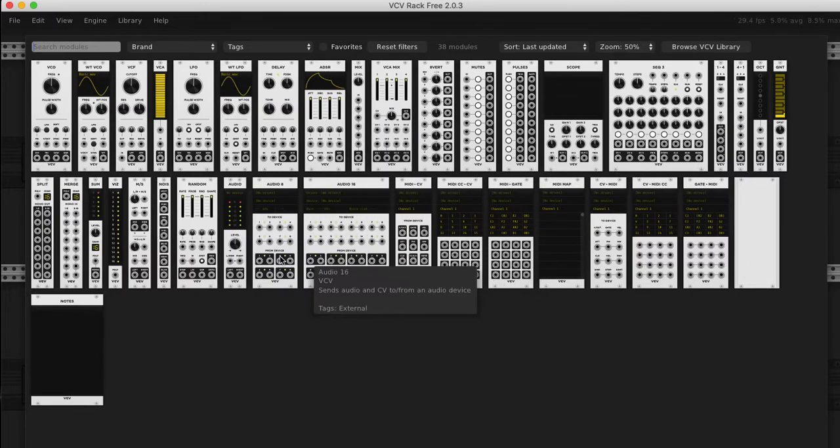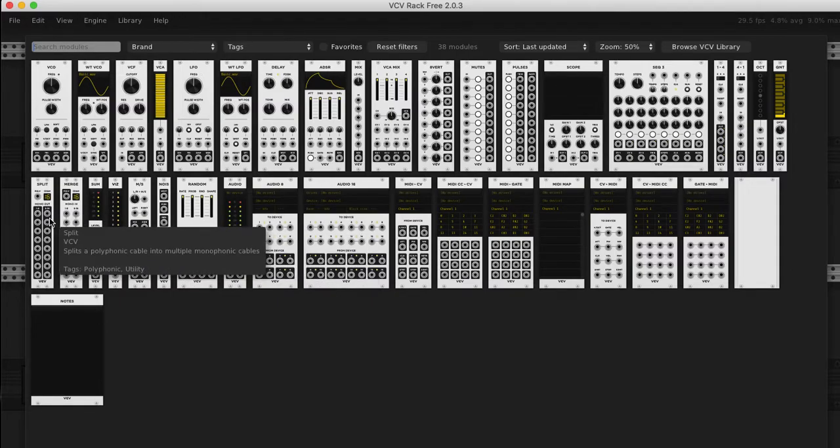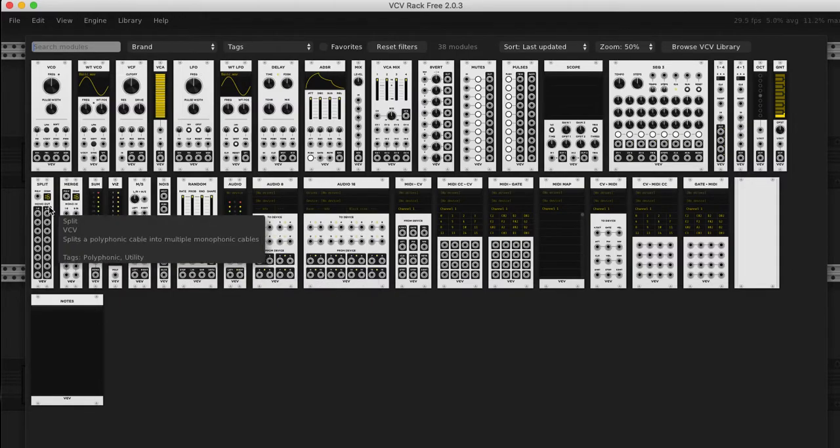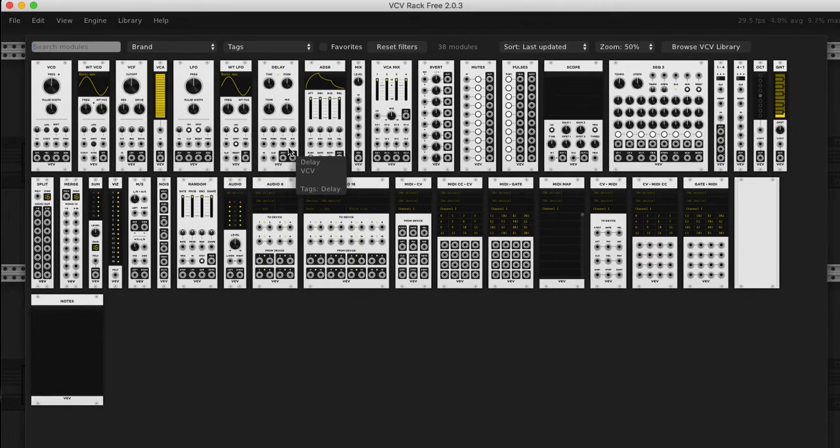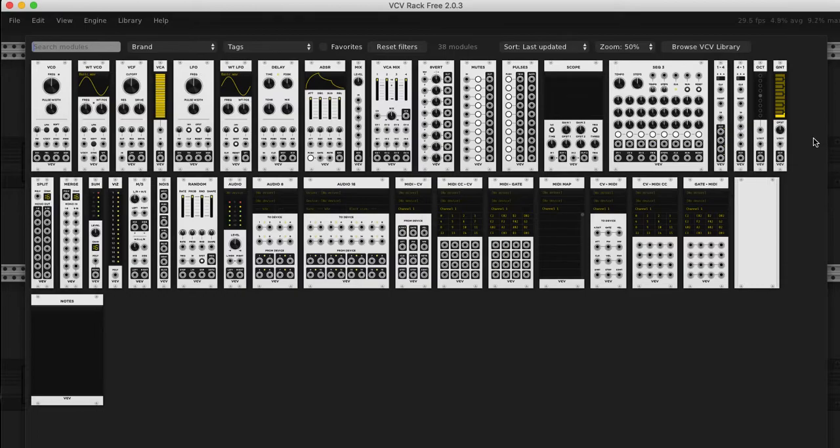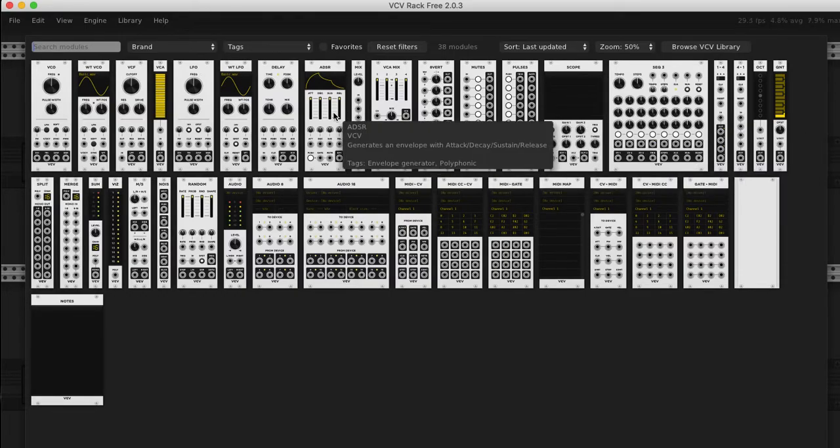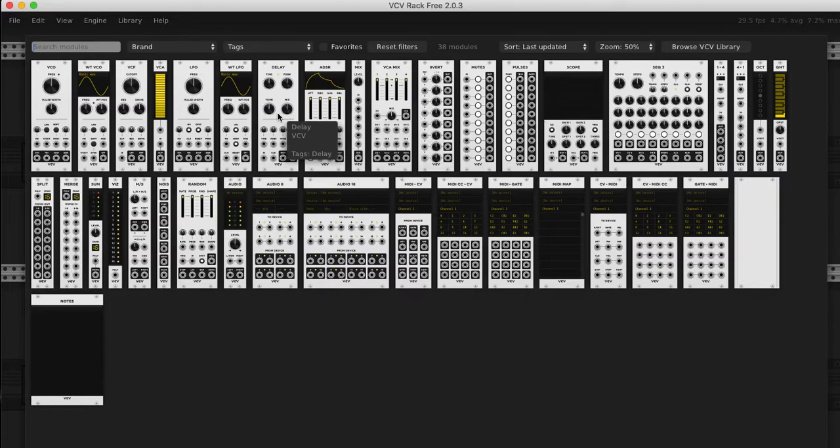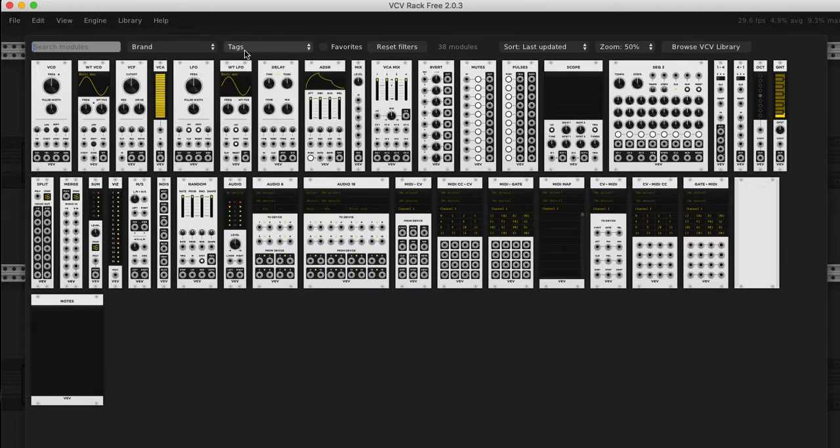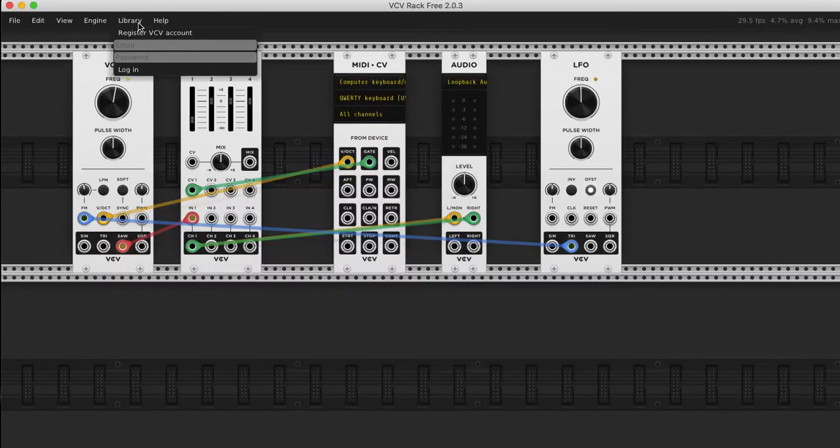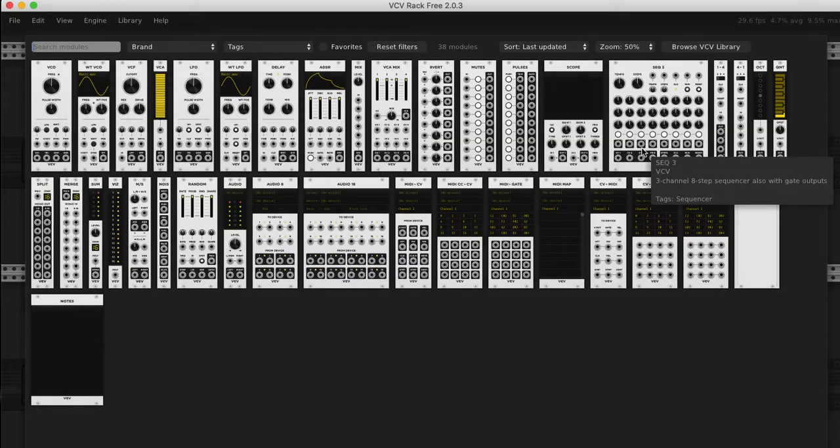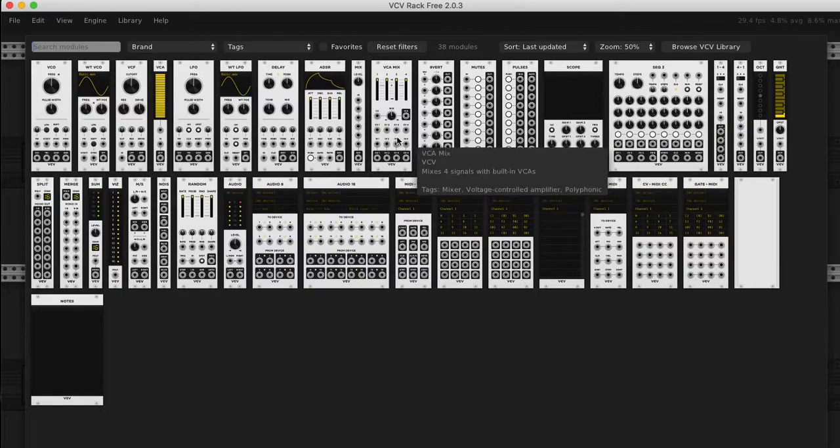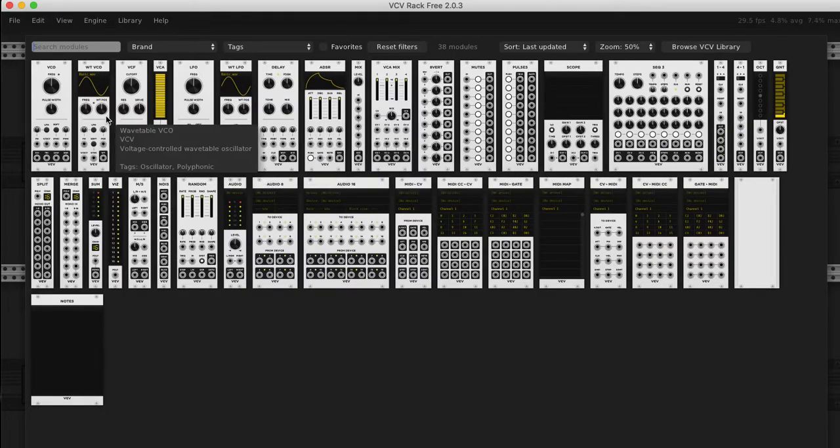That's why a virtual rack is so good because you can learn the ins and outs. And then when you if you ever want to build a real modular you'll be like, ah I know exactly the modules I know and what I'm going to use. And these are also just the modules that come with the program but they have, I think you can make an account and get other ones from other developers. I'd say just learn some of the core things.